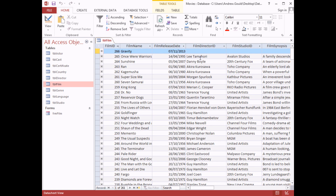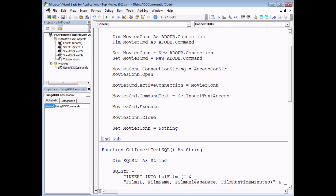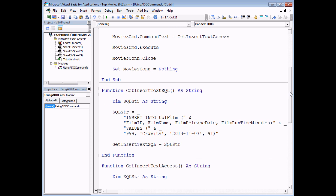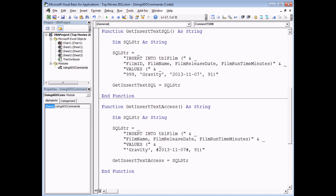Hopefully you can see from this that command objects are really straightforward to work with. You declare a variable, create a new command, set which connection or database to use, then simply set the CommandText and execute it. Clearly the most important part of this entire process is generating a valid SQL string in the first place. The next part of the video shows how you can get this done for you automatically.